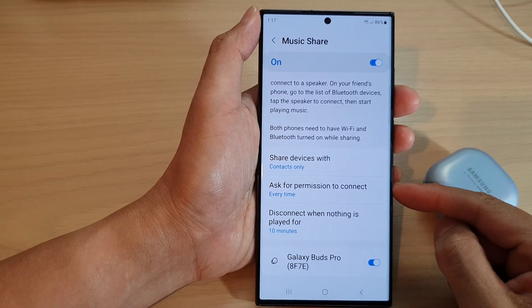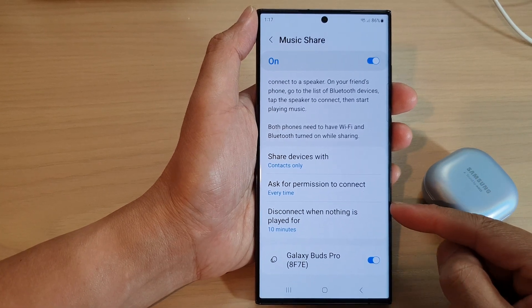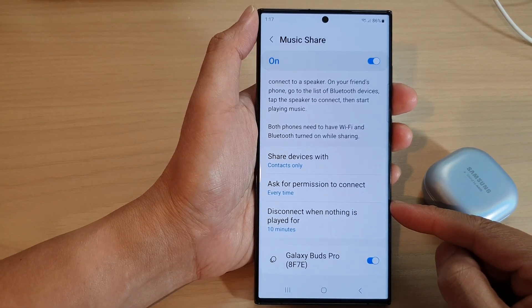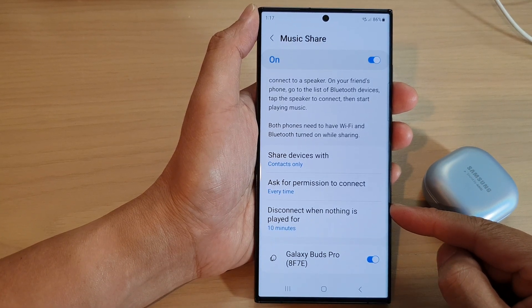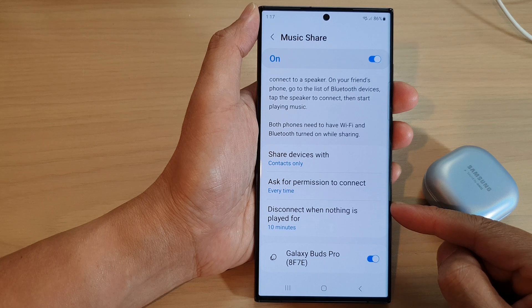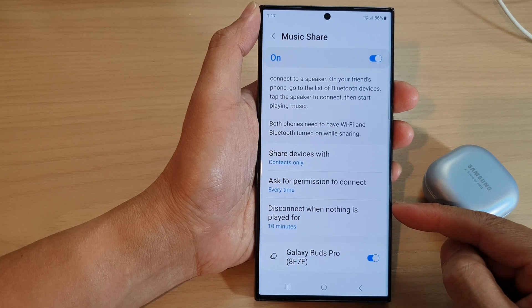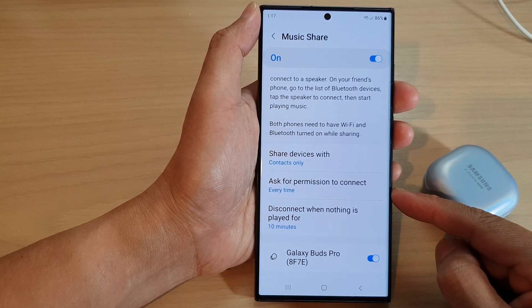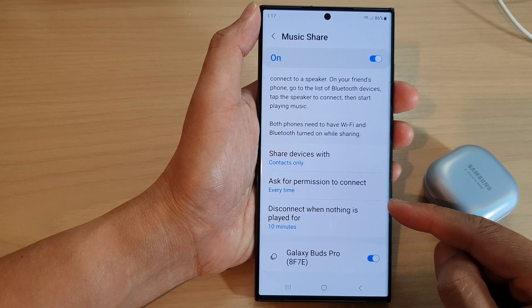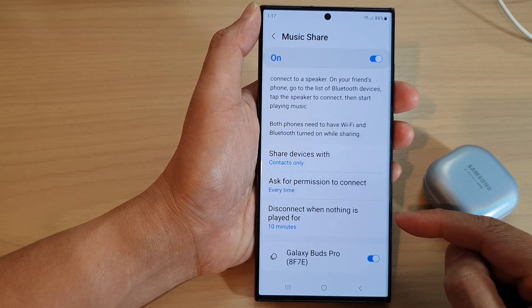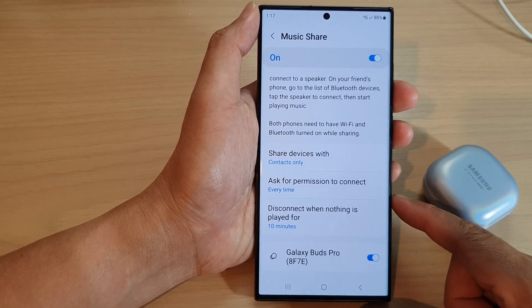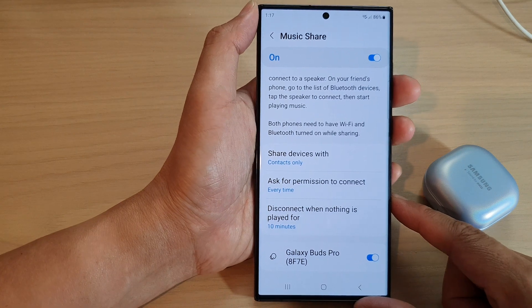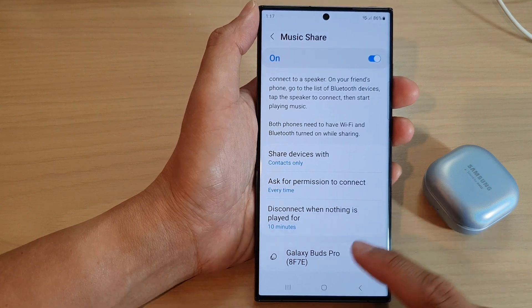In this video we're going to take a look at how you can set the time to auto disconnect Music Share when nothing is played on the Samsung Galaxy S23 series.